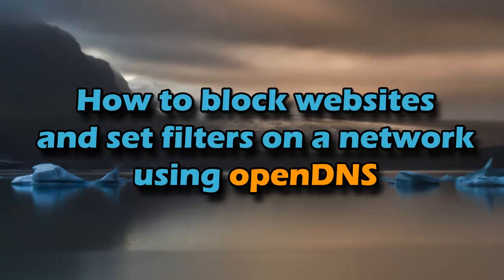Hello YouTube, this is PSP Slim Hacks and today I'm going to show you how to block and filter websites within any category on your home network using OpenDNS.